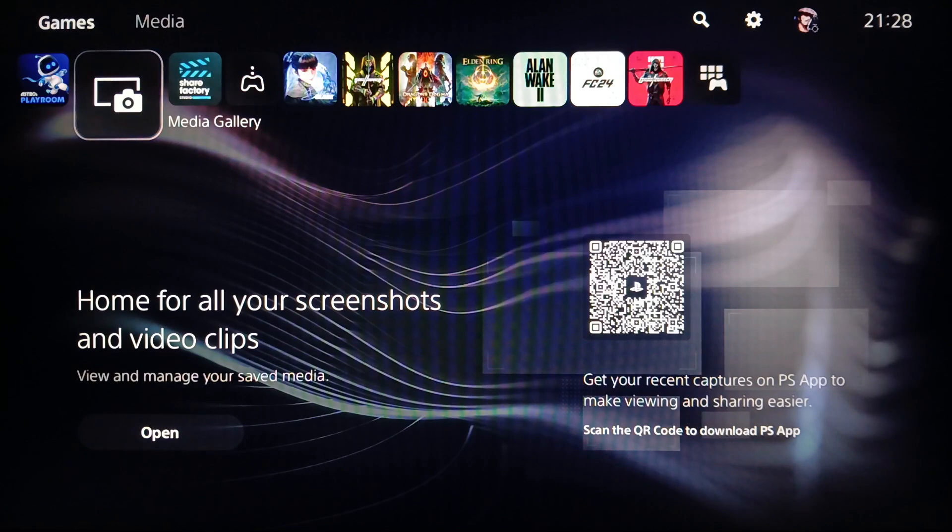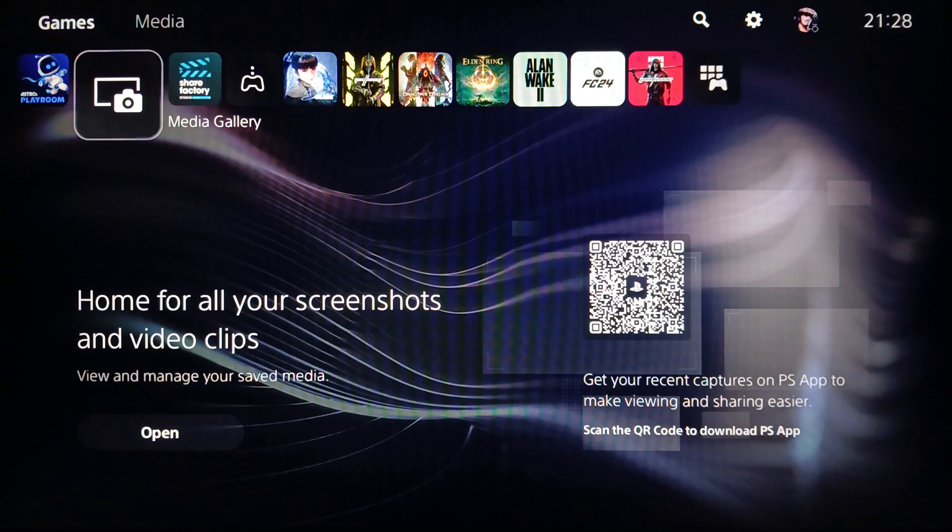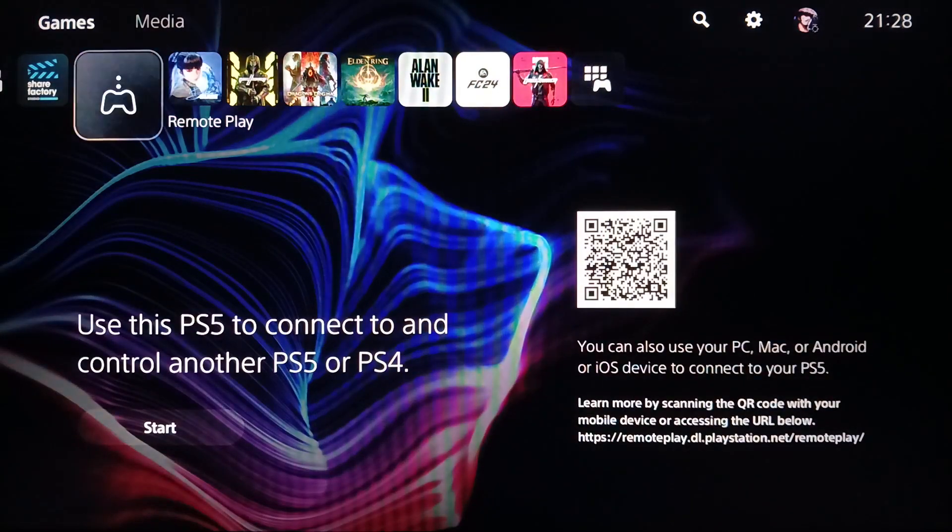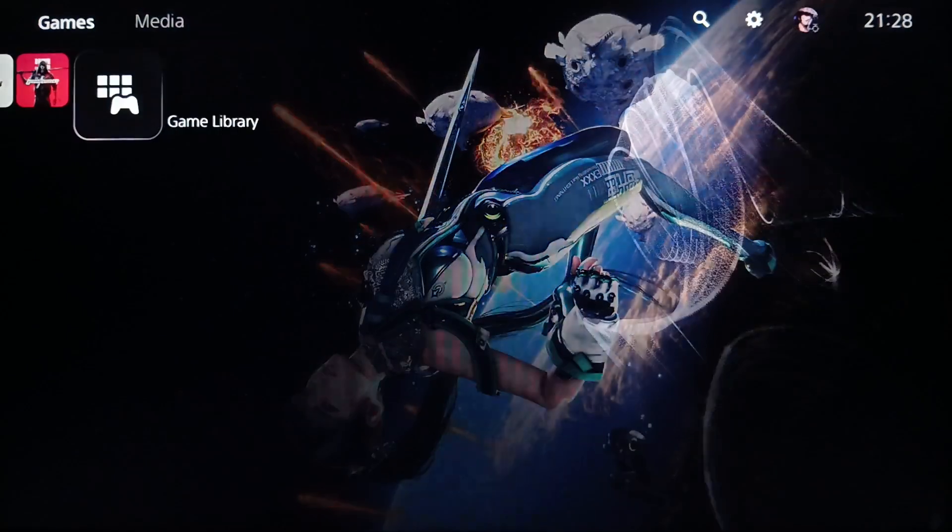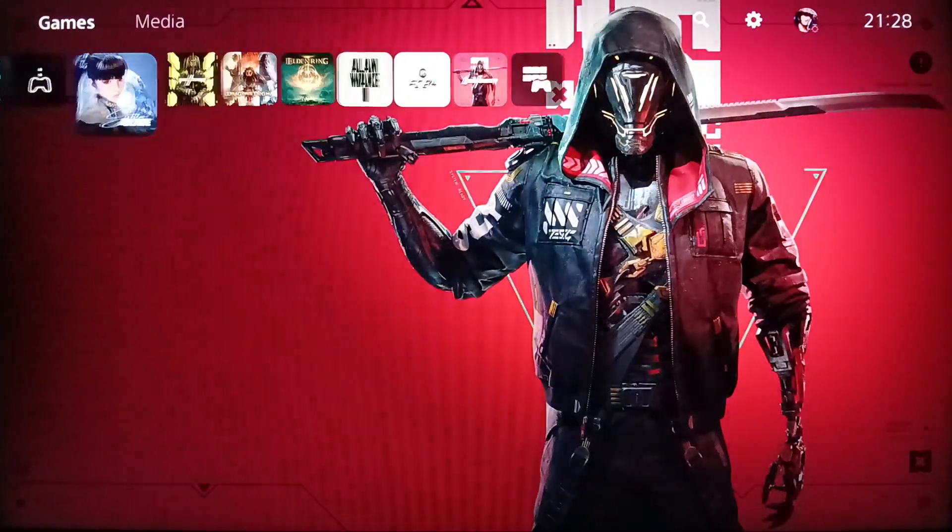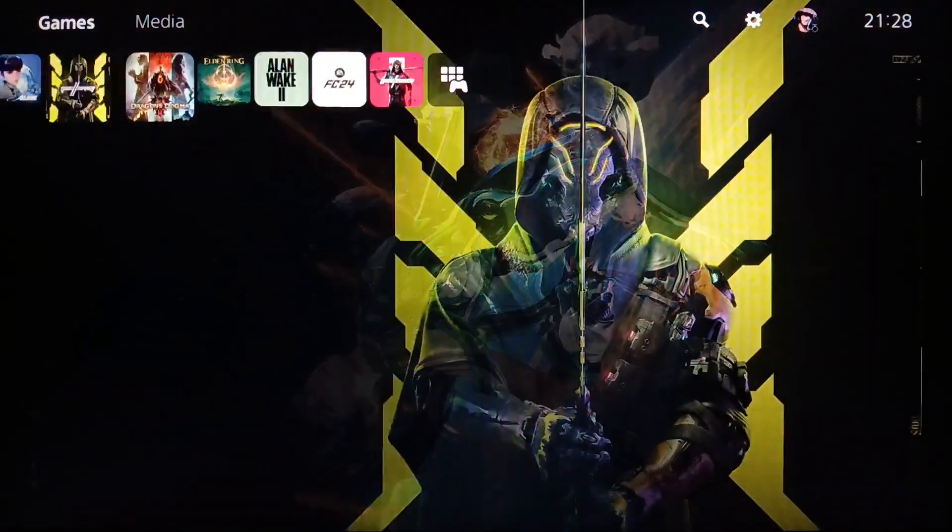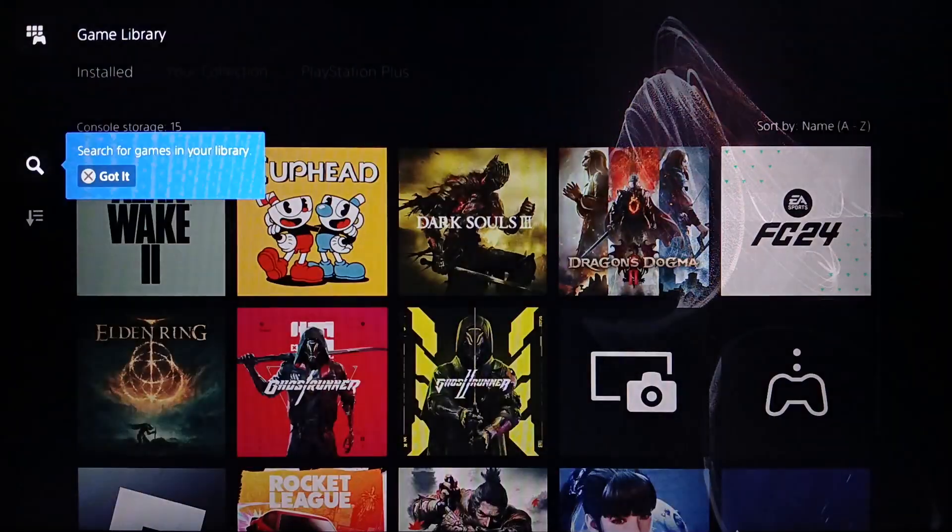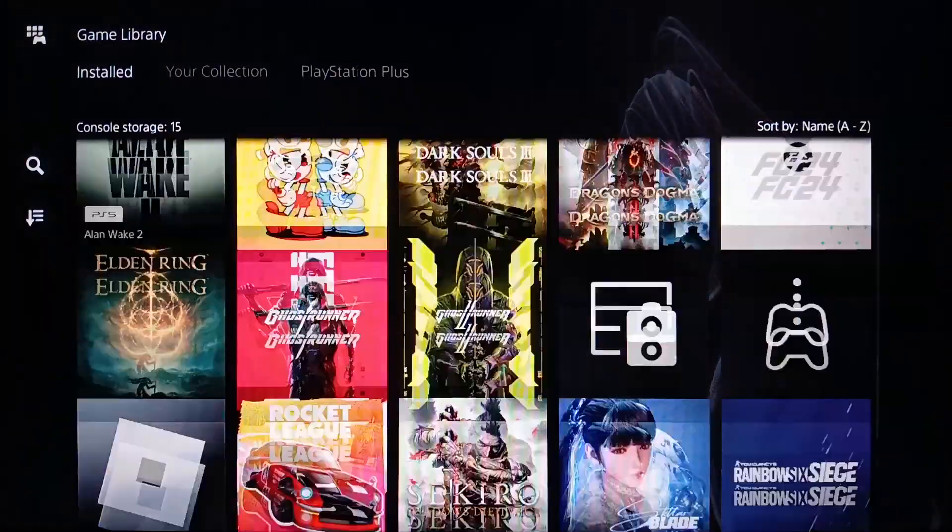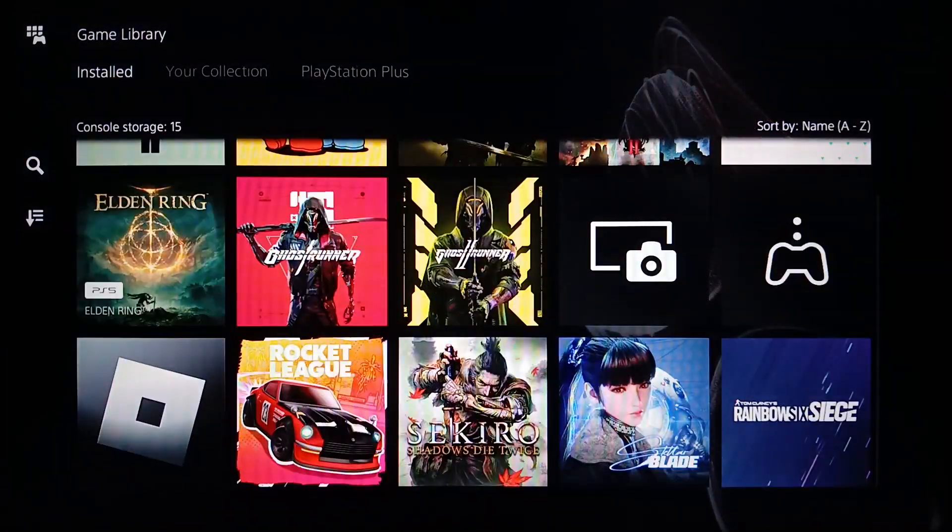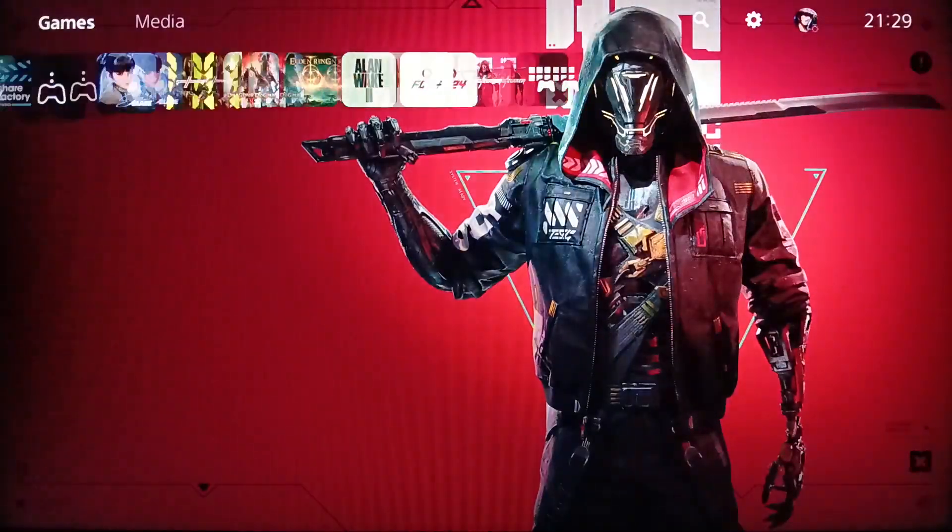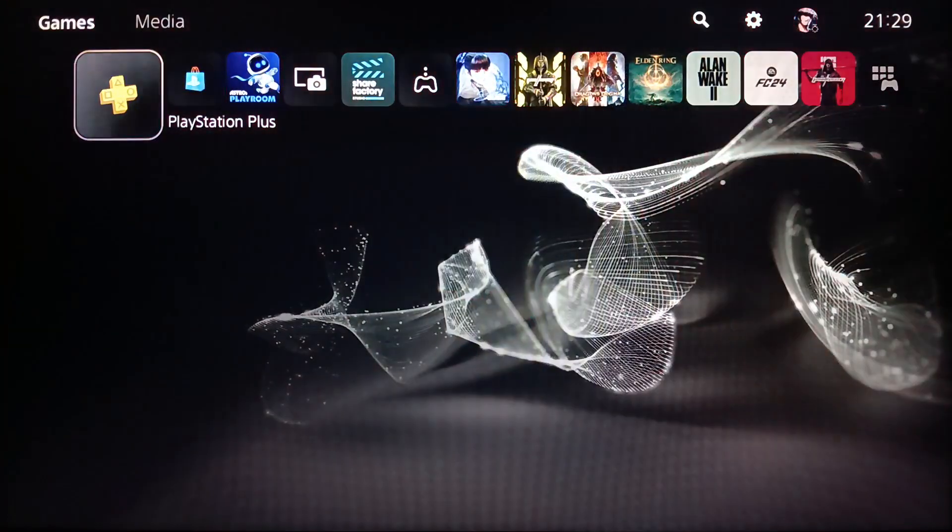As you can see, I'm right now on the PlayStation 5 and this is how the home page looks. Right here you're going to find your games and applications. If you go to the game library, you're going to find all of your installed games and applications.